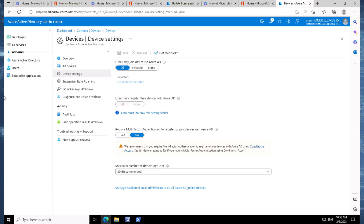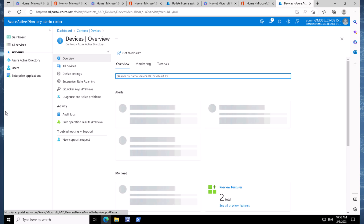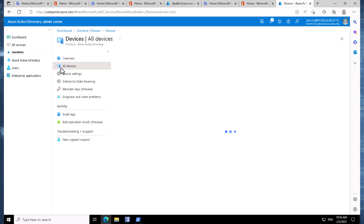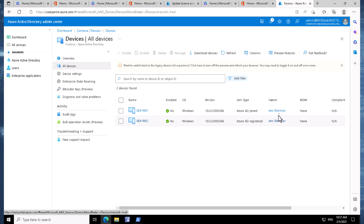Dropping back to the administration server, going back to Devices and then All Devices, we should now see two devices. We have WS01 and WS2, and we can see that one of those devices is Azure AD Joined and the other is Azure AD Registered — both owned by Joni Sherman. And that completes a quick demonstration of Azure Active Directory Join and Azure Active Directory Registration.